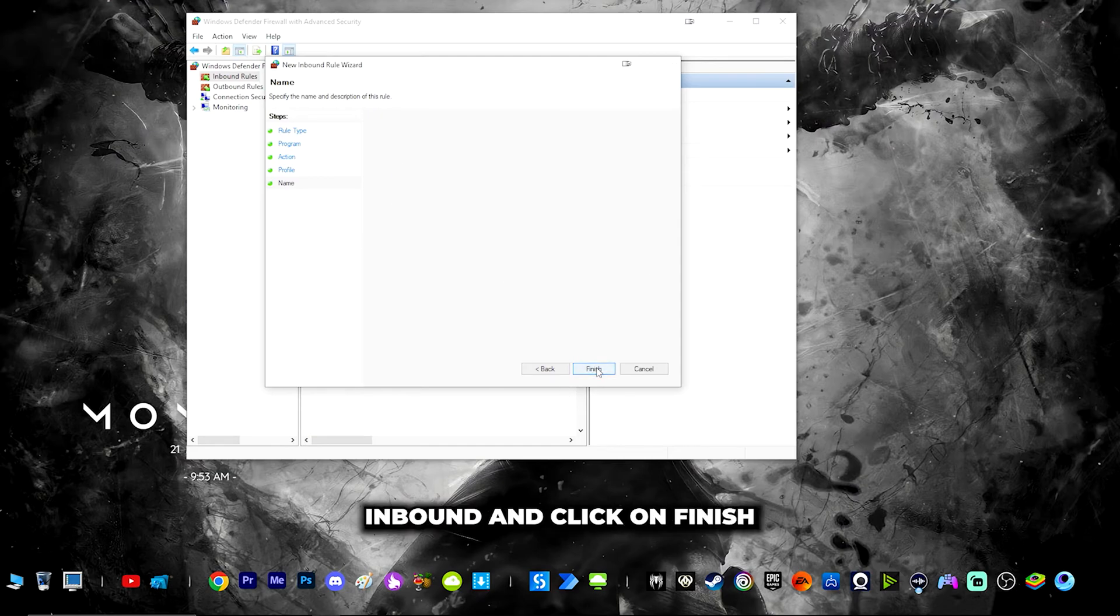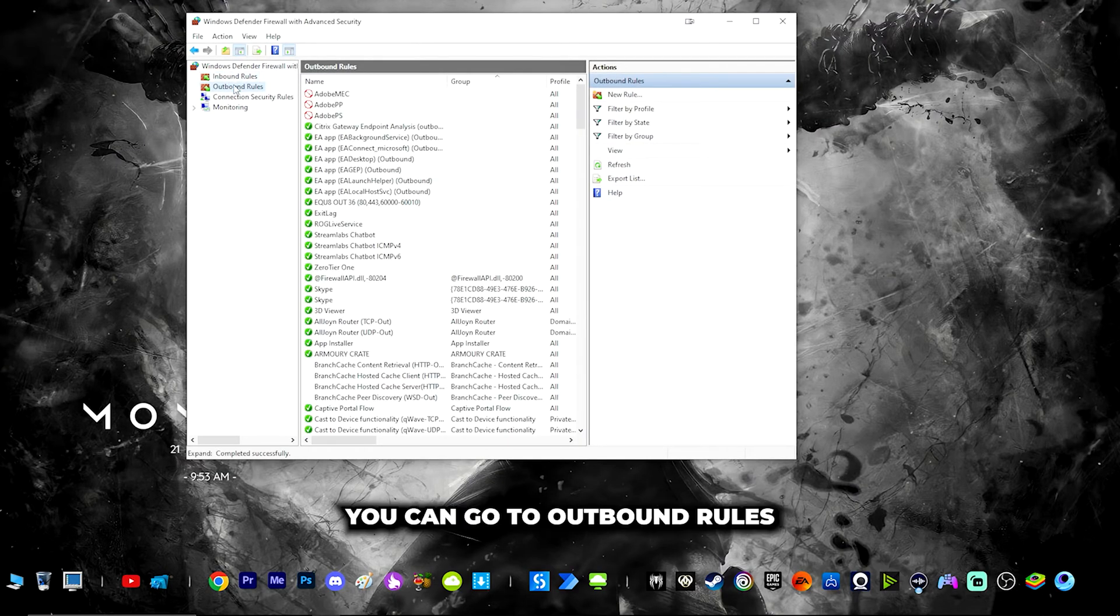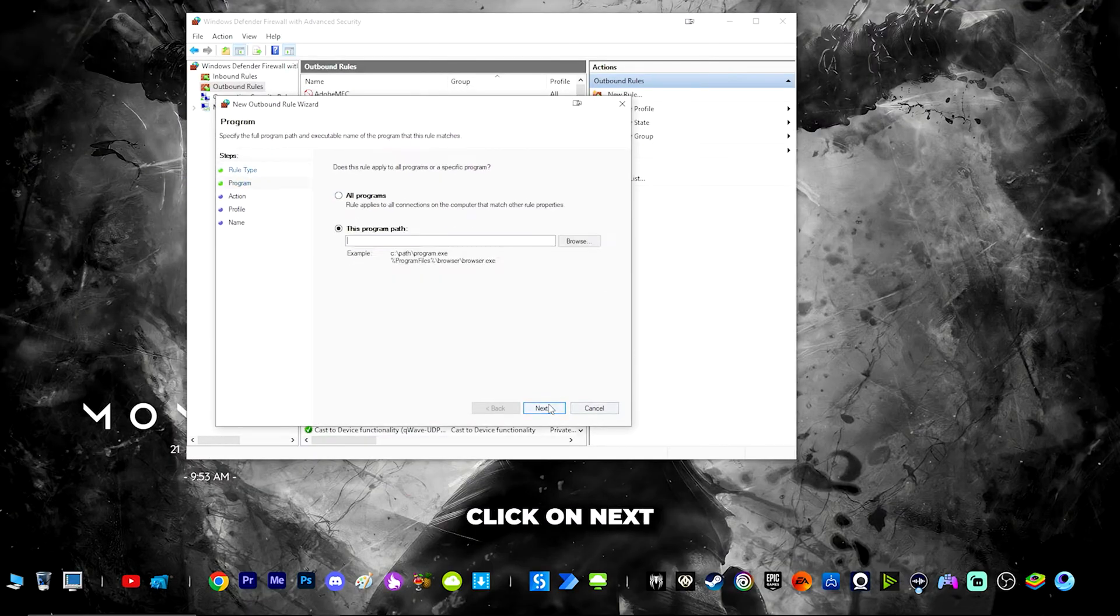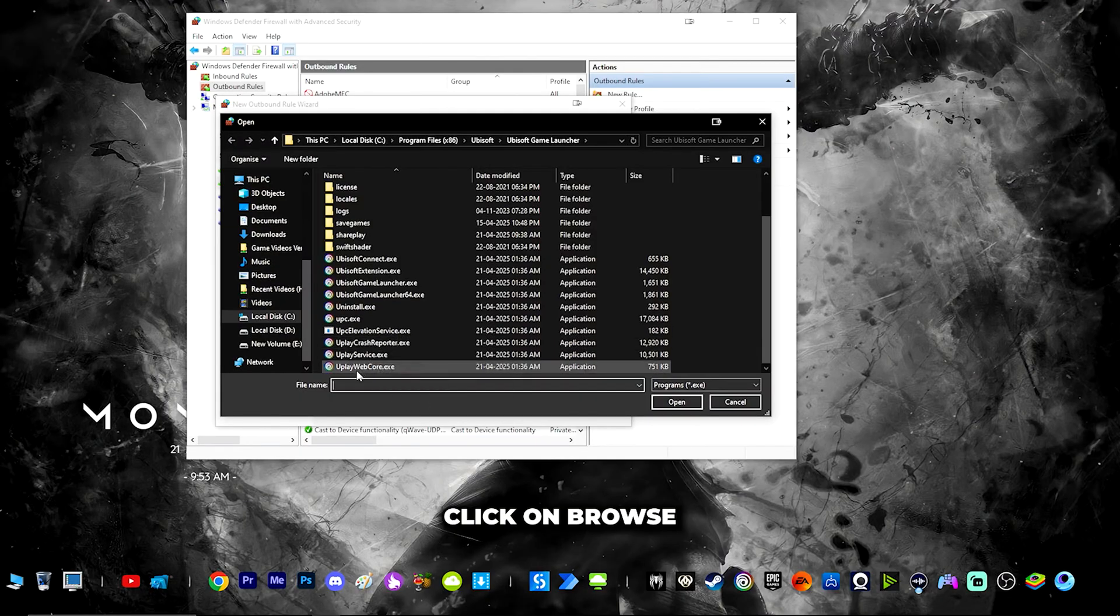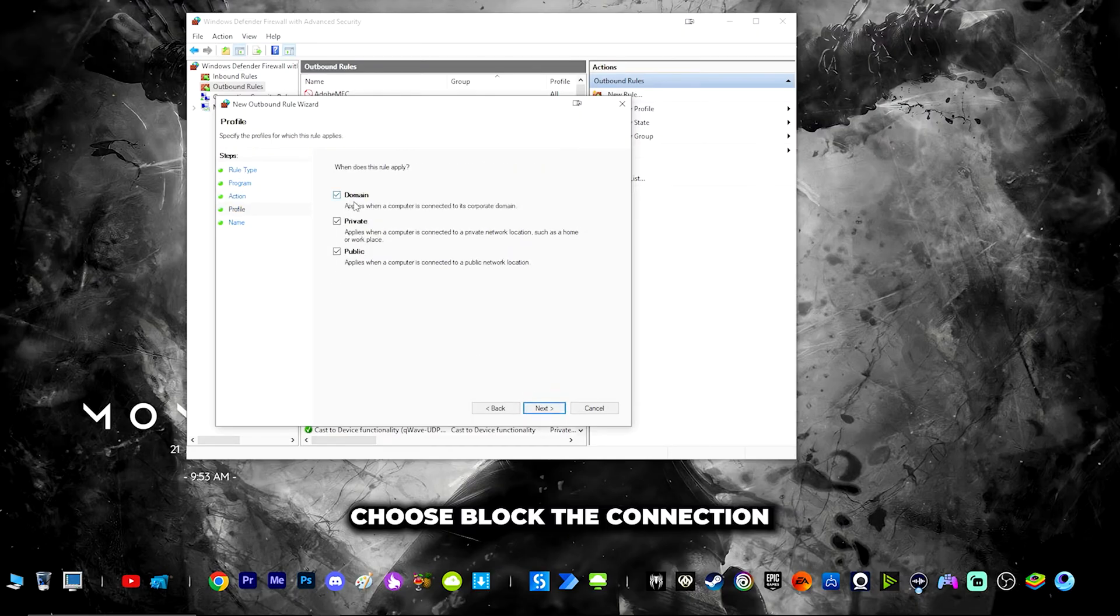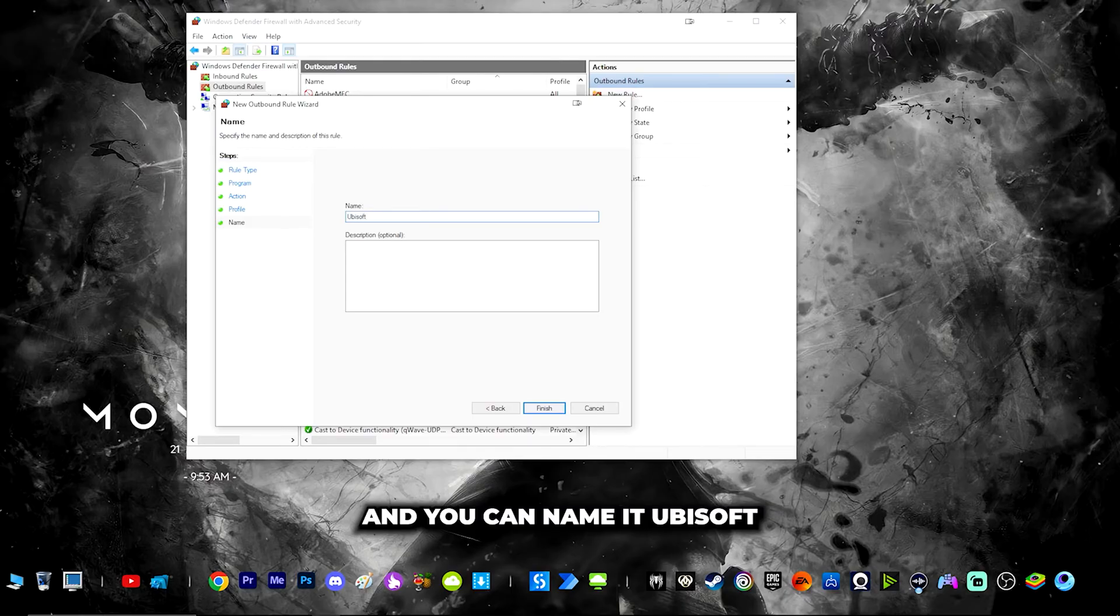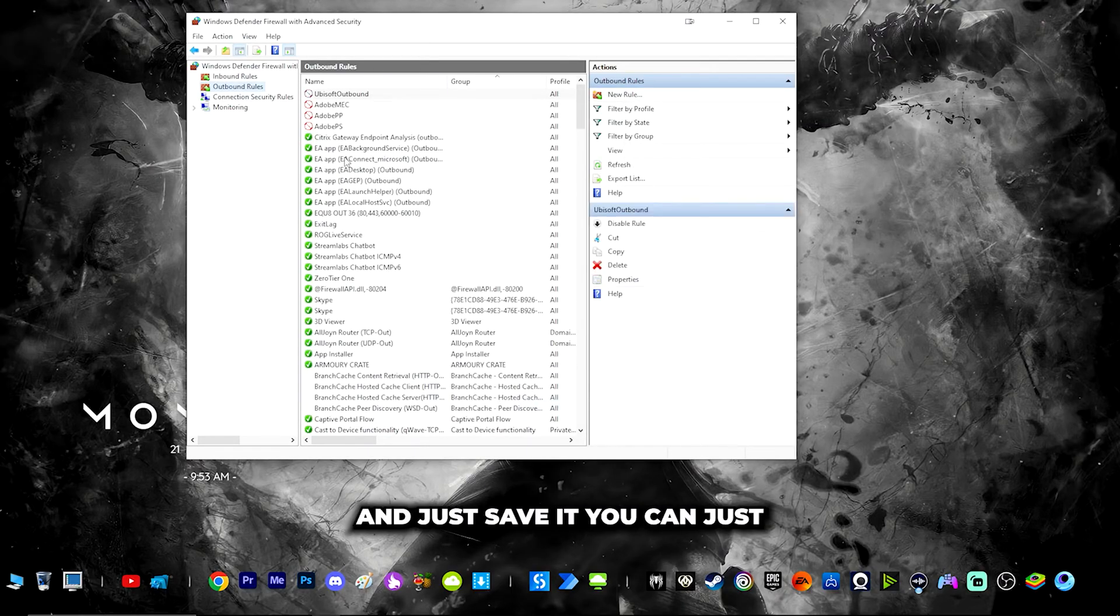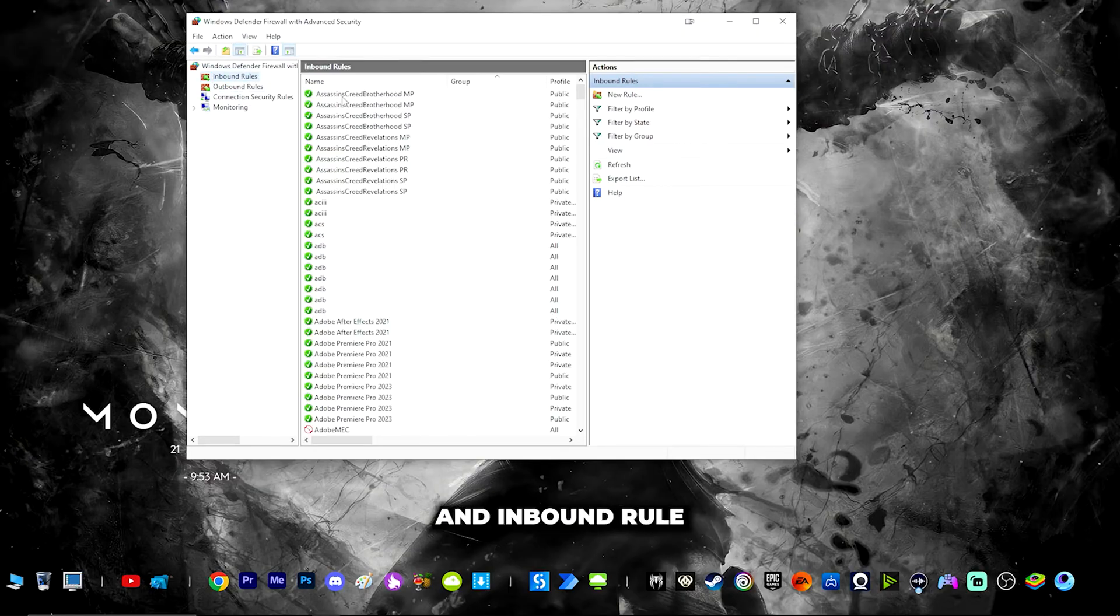Click on finish. Similarly, go to outbound rules, click new rules, click program, click next, click browse, choose uplaywebcore, click next, choose block the connection, next, next, and name it Ubisoft outbound and save it. You can double confirm in inbound rule that Ubisoft inbound is there.